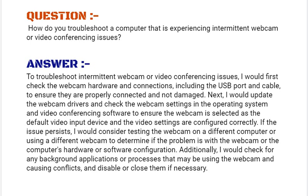If the issue persists, I would consider testing the webcam on a different computer or using a different webcam to determine if the problem is with the webcam or the computer's hardware or software configuration. Additionally, I would check for any background applications or processes that may be using the webcam or causing conflicts and disable or close them if necessary.